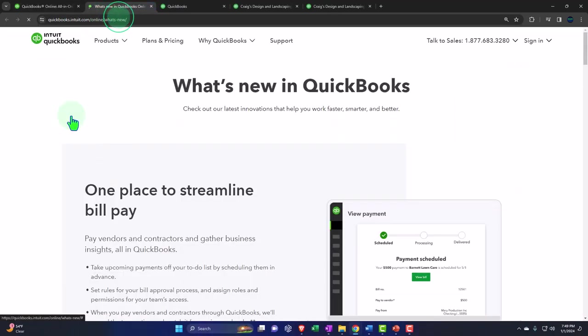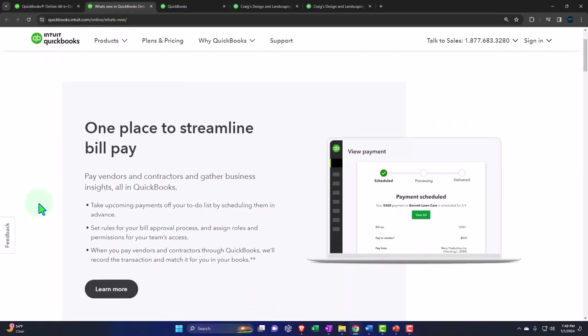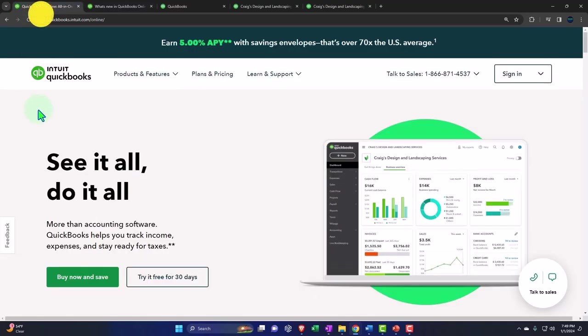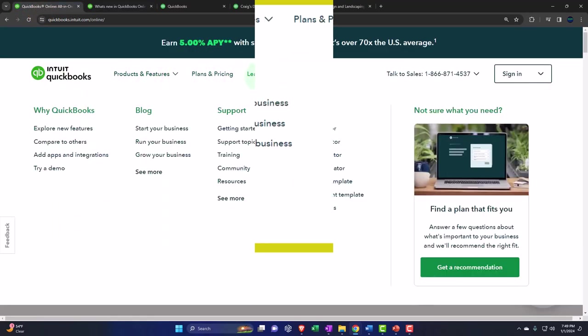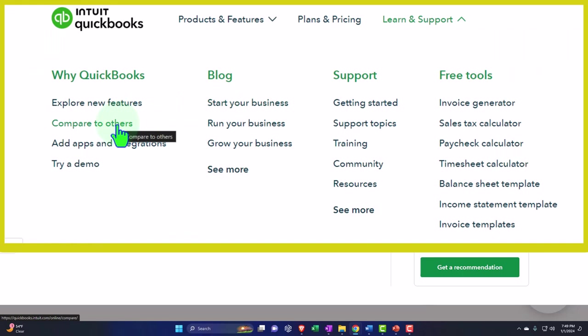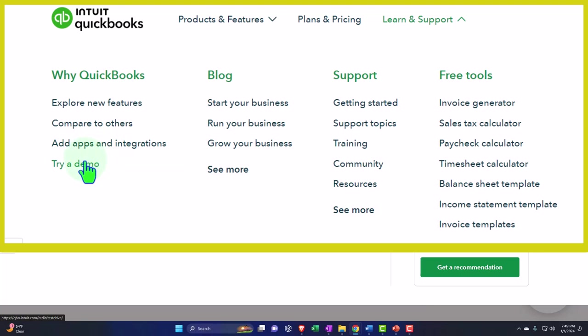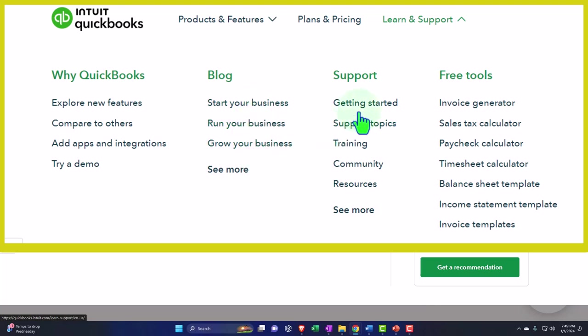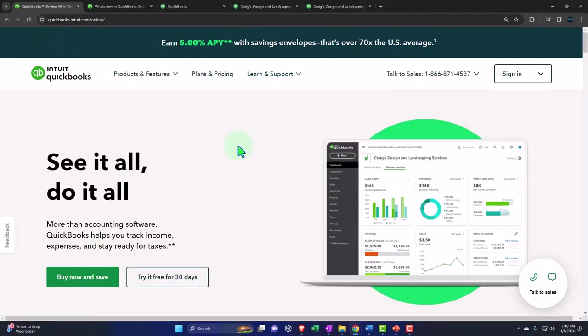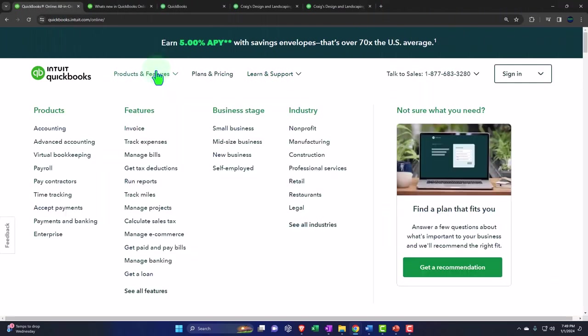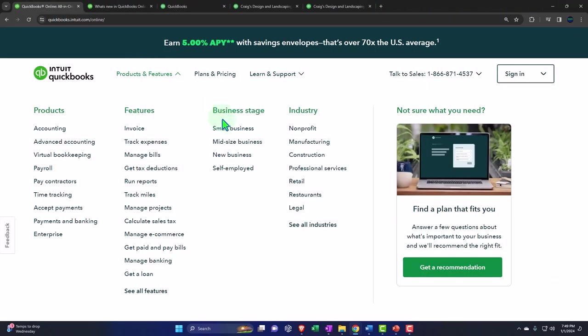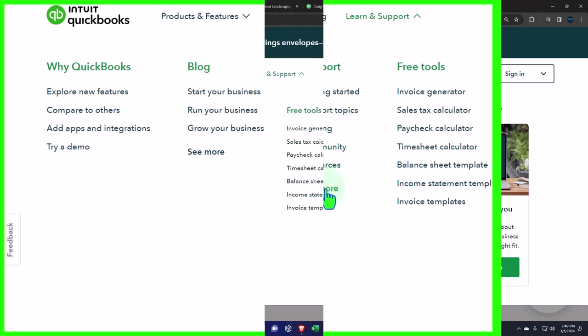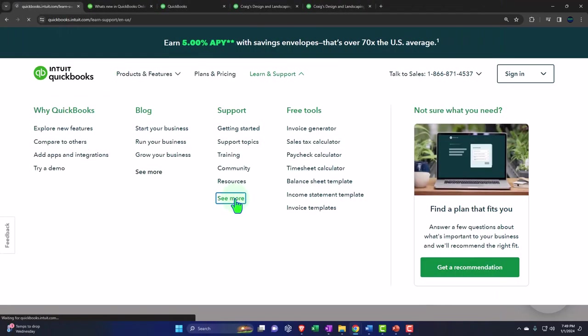So you've got the why QuickBooks explore new features so if you go into here you've got the new features one place to streamline bill pay and so on if I go back in here again and we say compare to others add apps and integrations so you can look into those try a demo that's the demo you got the blog start your own business run your own business grow your business and then we've got the support for getting started support topics training community resources and see more let's check that out.